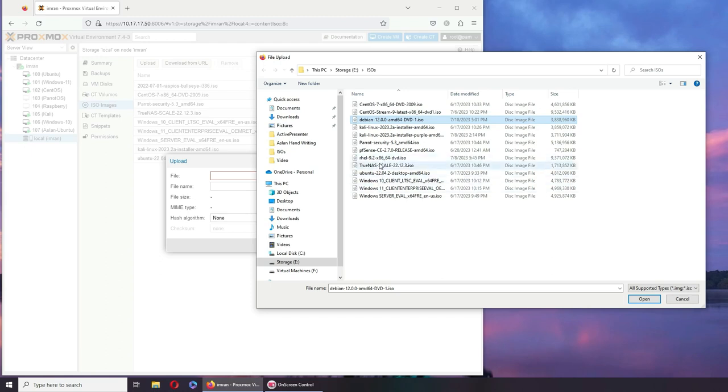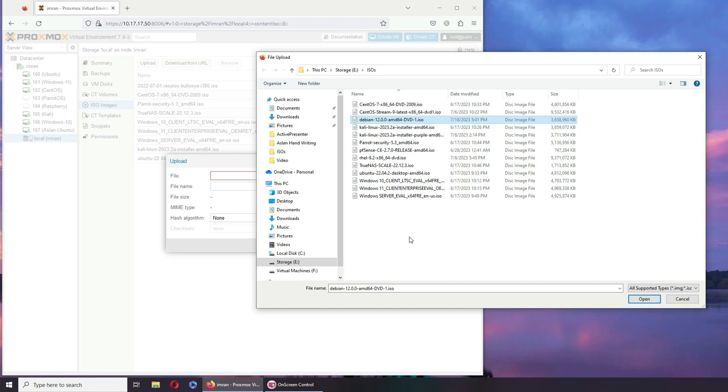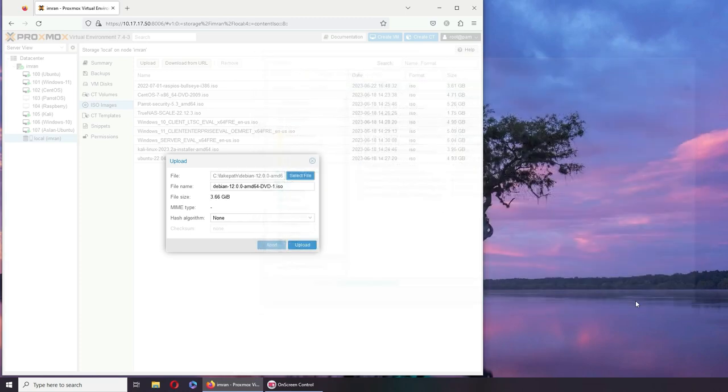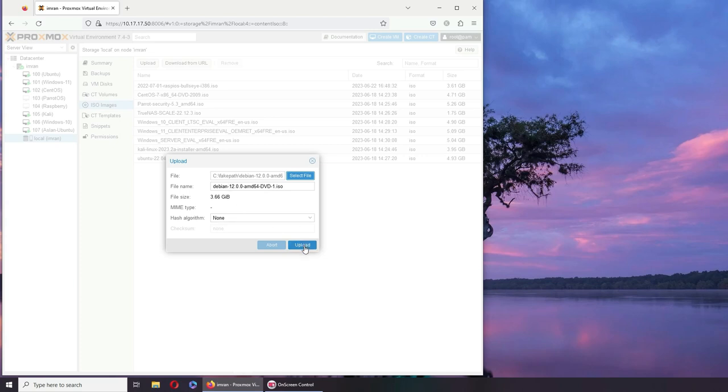TrueNAS is already there. Windows, Kali. All right, so let's go with Debian. All you have to do is select it. If you want to rename it you can rename it here. I'm going to leave it to default—just upload.